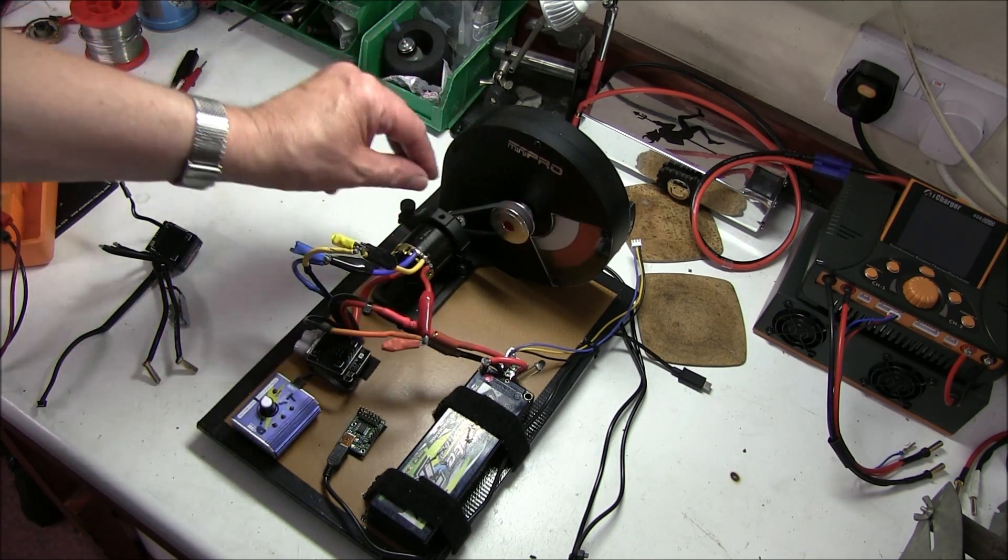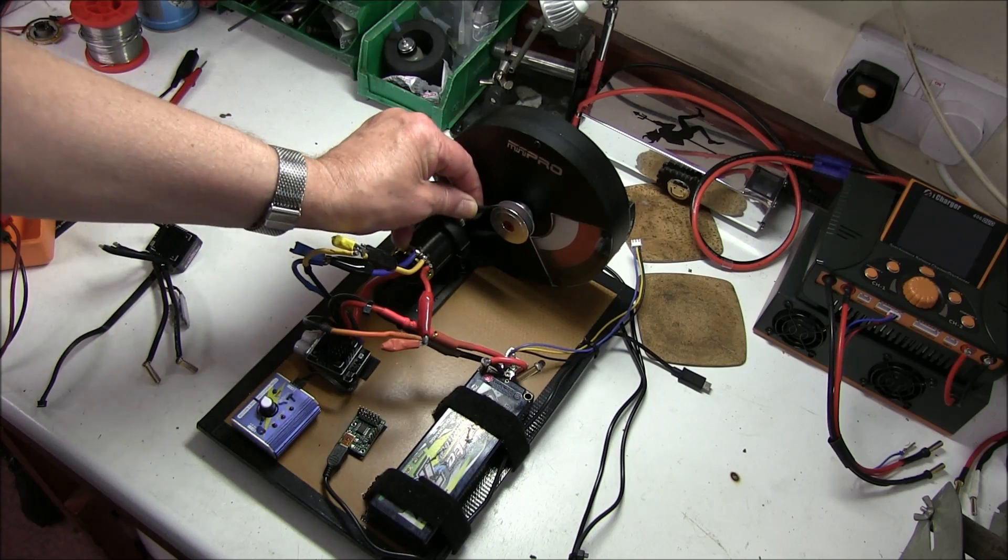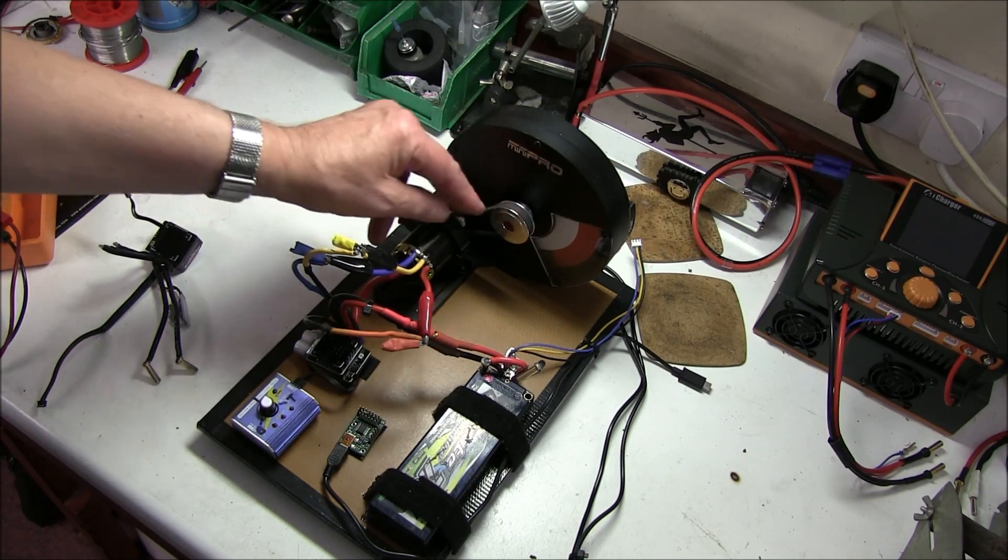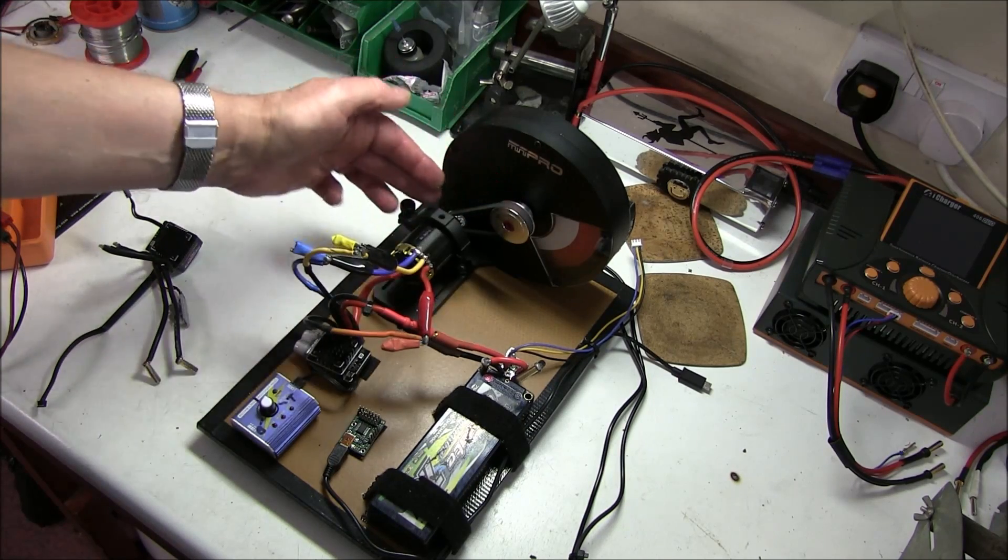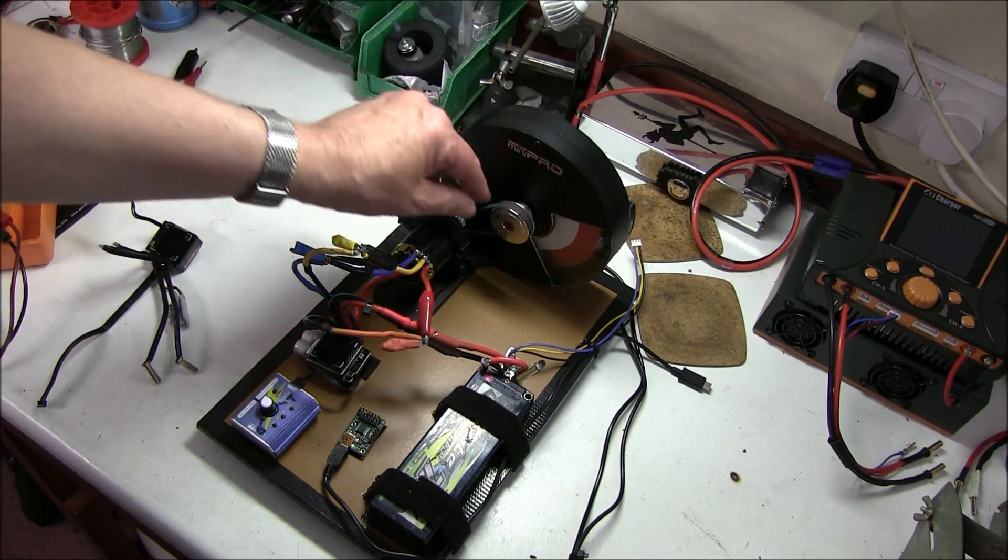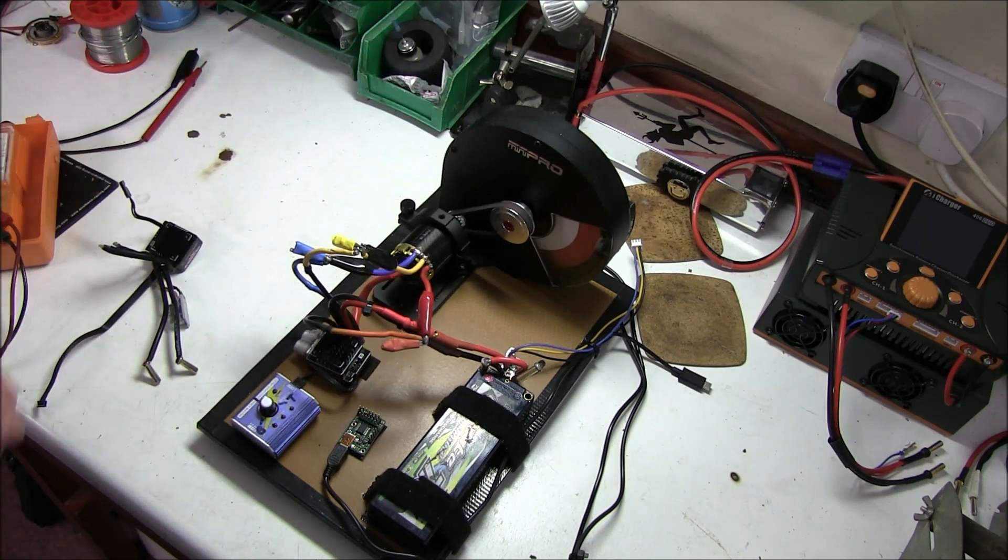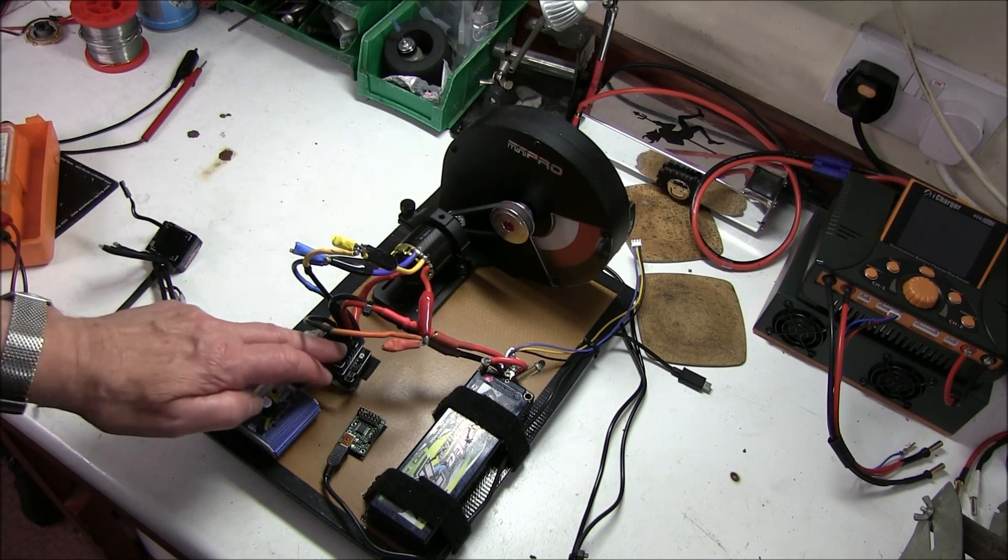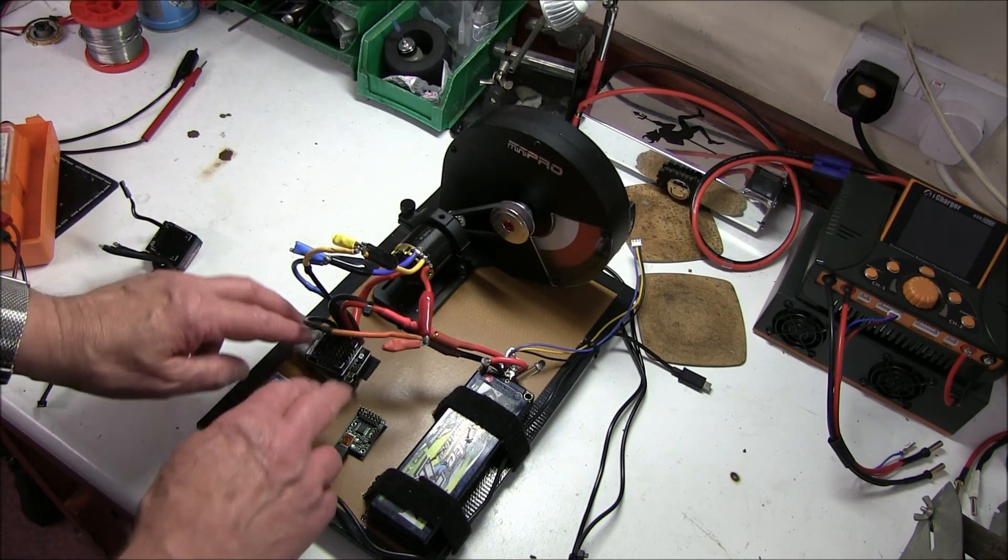This Mini Pro now uses a much coarser belt and pulleys so that it doesn't jump. As I said, you can test speedos on here.